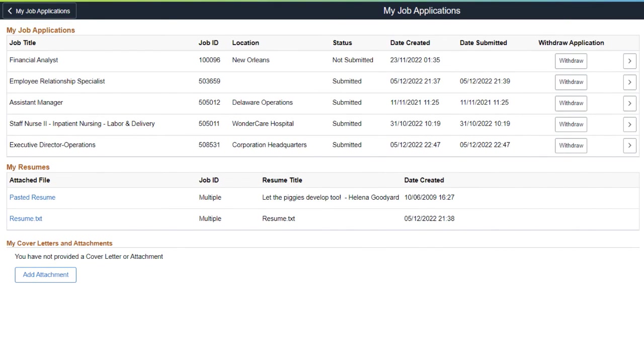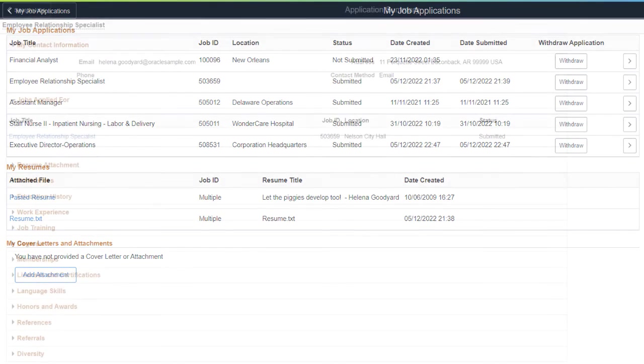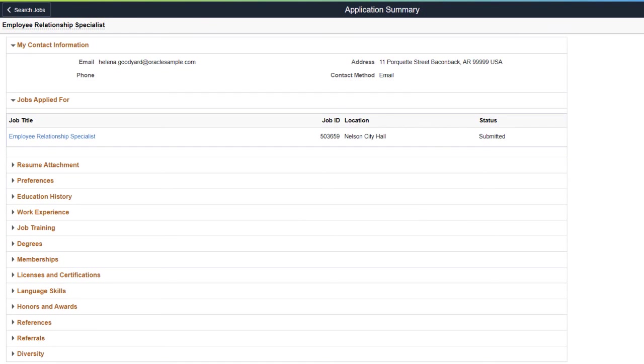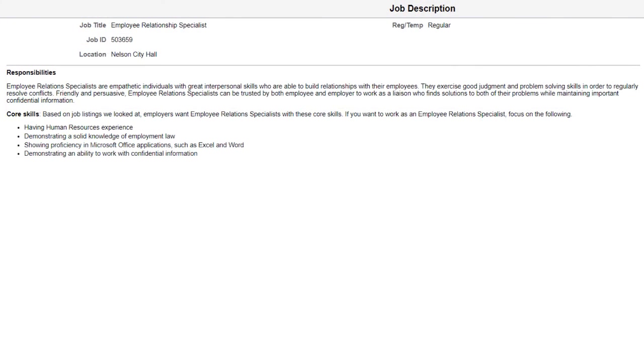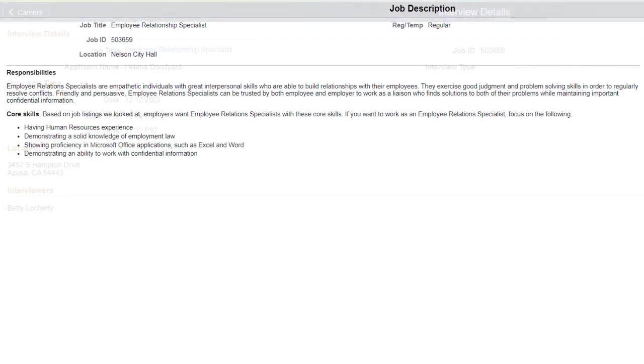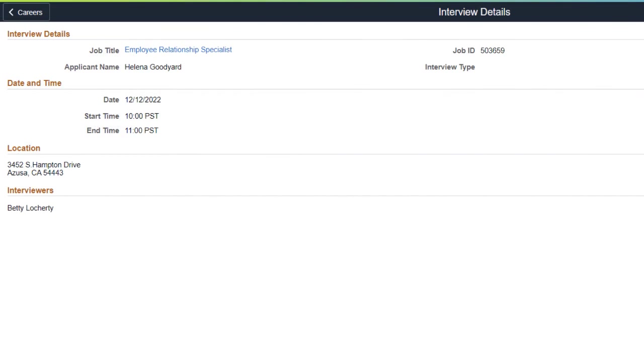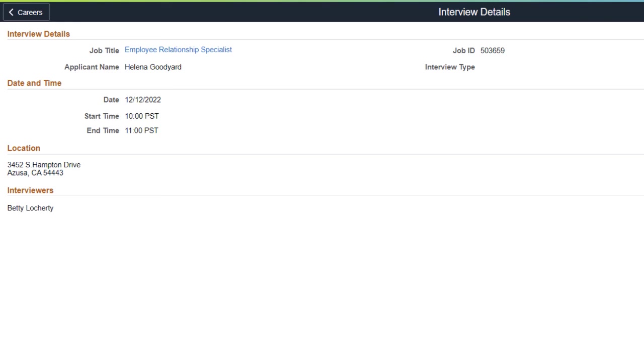Applicants can now view posting information for the jobs applied to in Candidate Gateway. The job details are now available as a link in the Application Summary. Applicants can view the job details even if the posting is closed. This information is also available in the Interview Details page. This completes the applicant can see job posting information on Application Summary feature description.